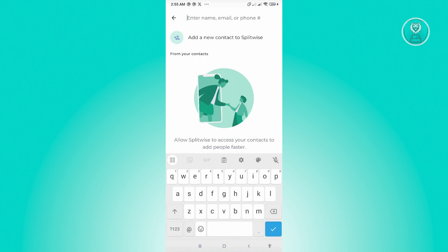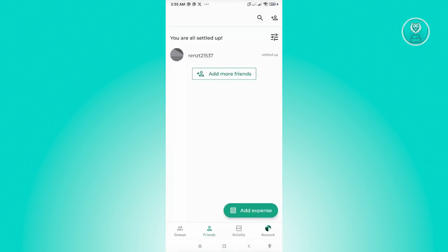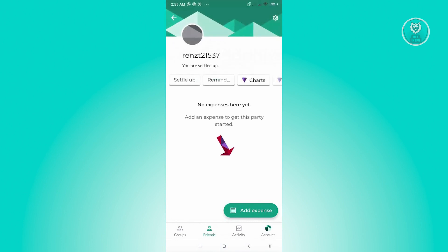Now, once you've added them, the next thing you want to do is you want to choose a friend. So I already have a friend here. Let's just choose this person here.